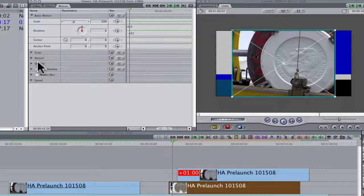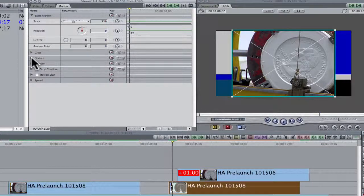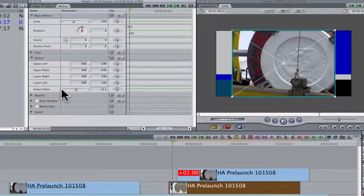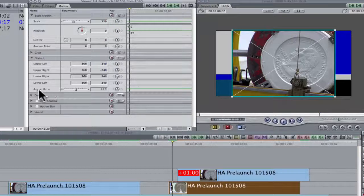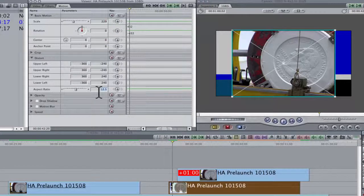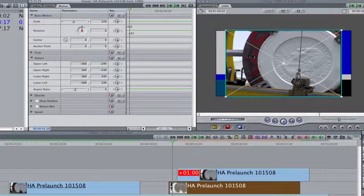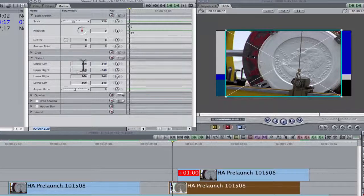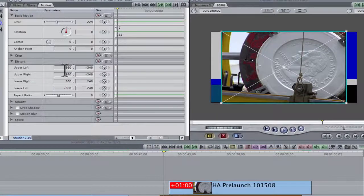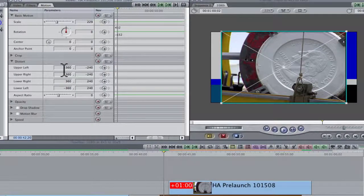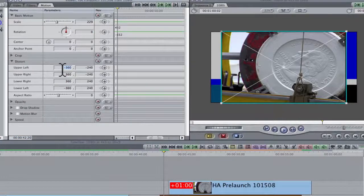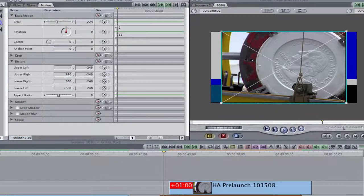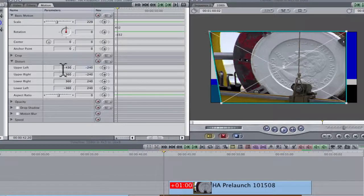I'm going to go to Distort. And Distort the Aspect Ratio. I'm going to click here, make it zero, hit tab. It doesn't make it wide enough. So this is a minus 360. I'm going to click here and it's going to be a minus 430. Hit tab.